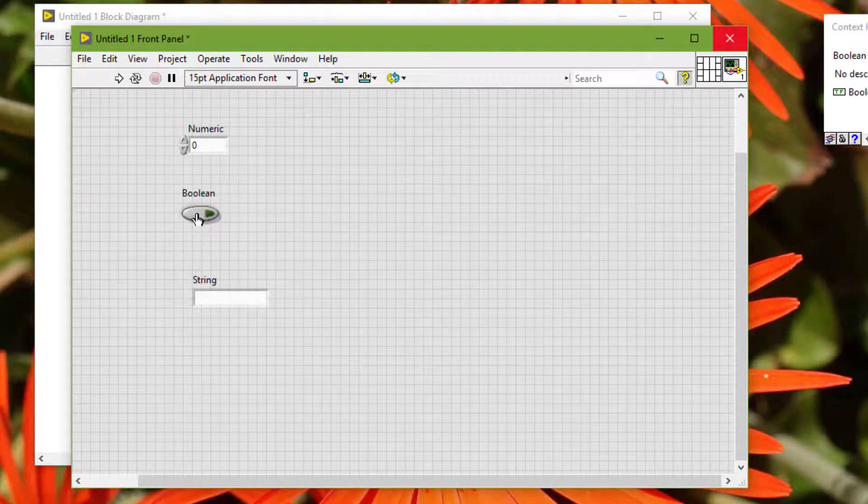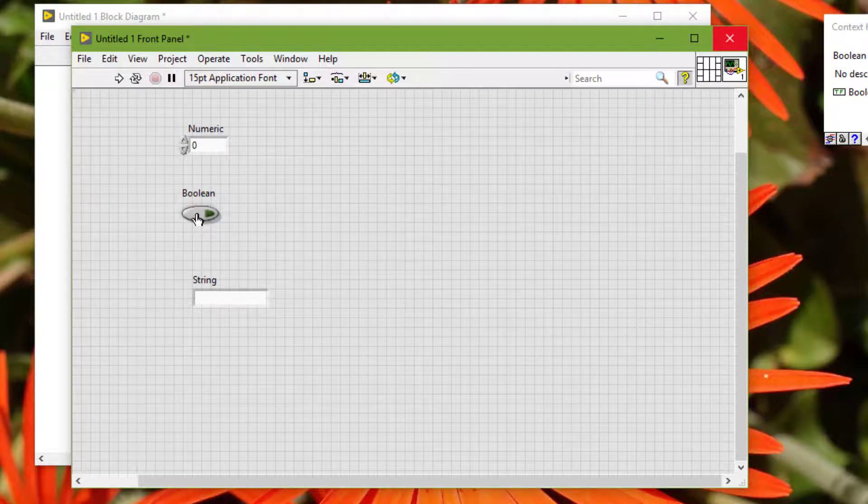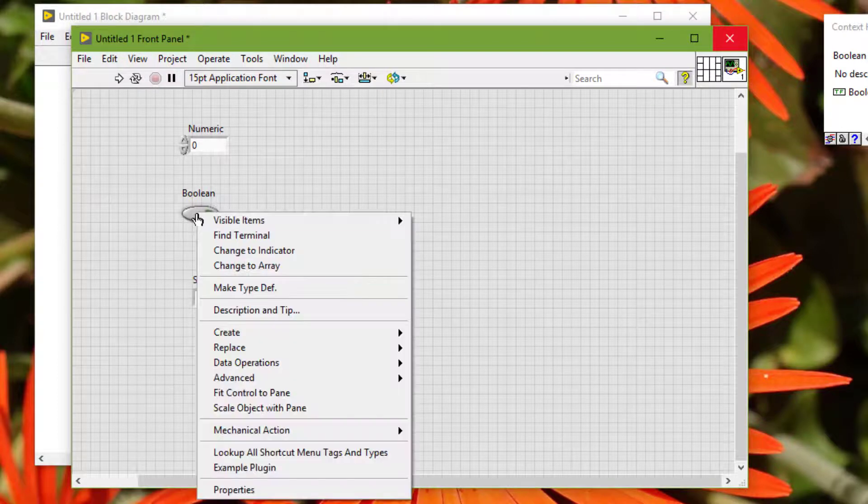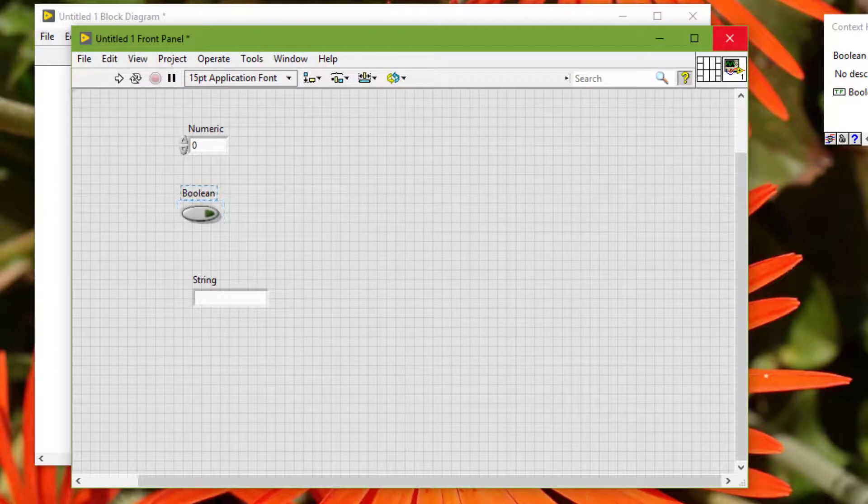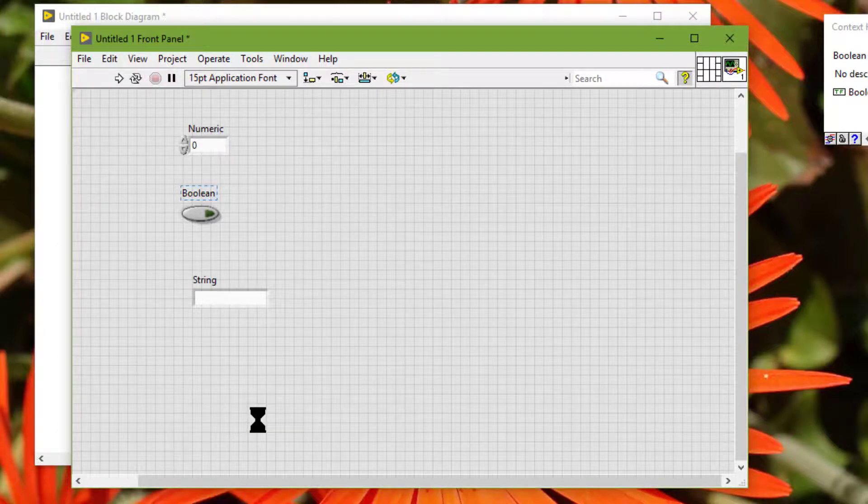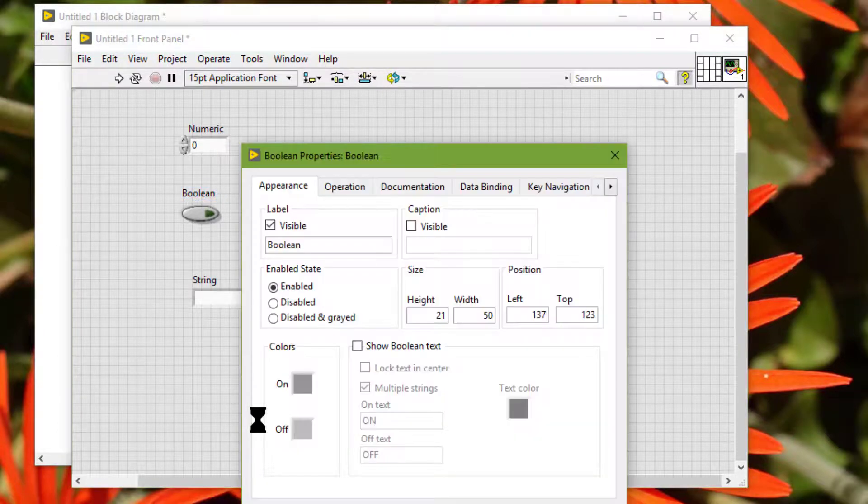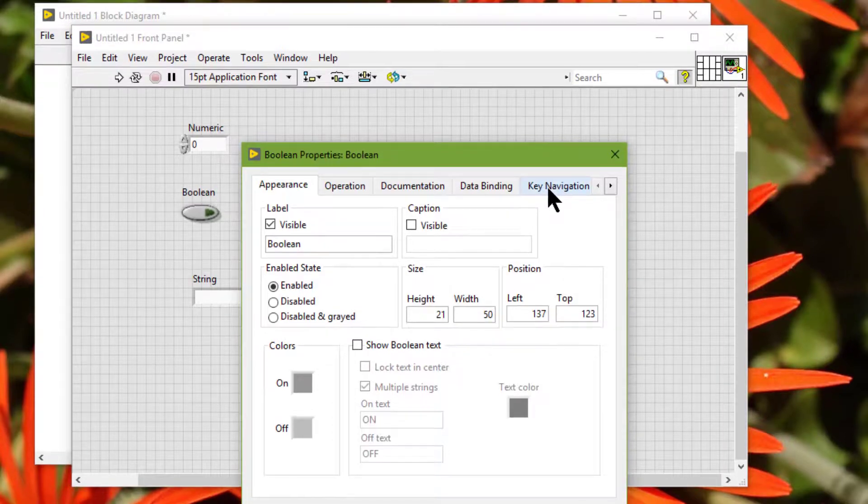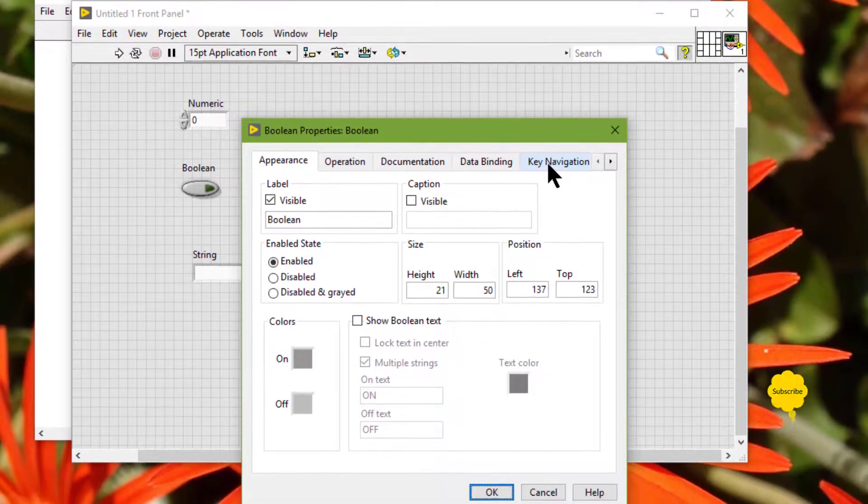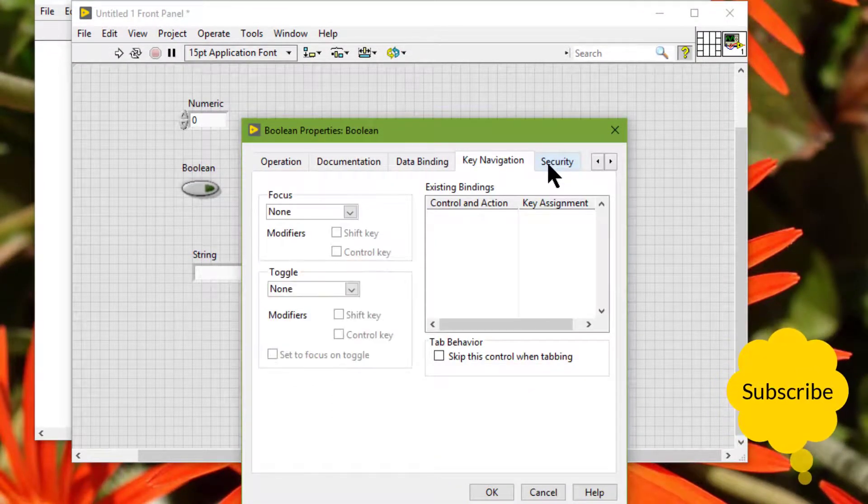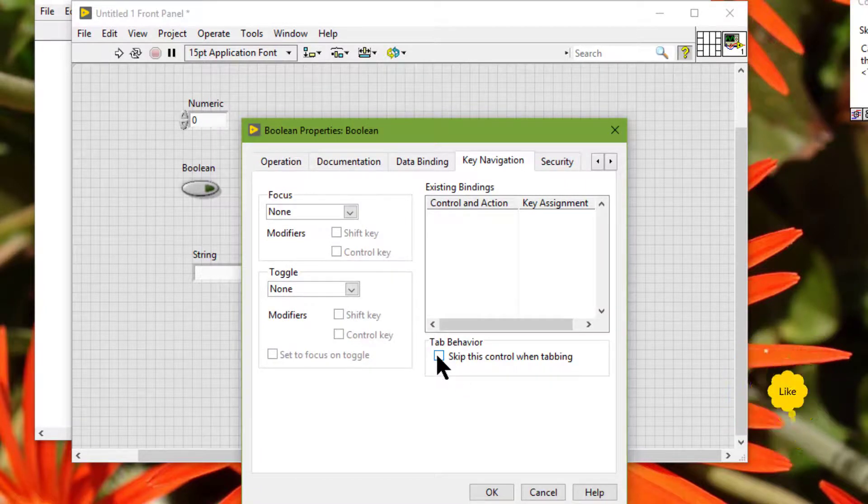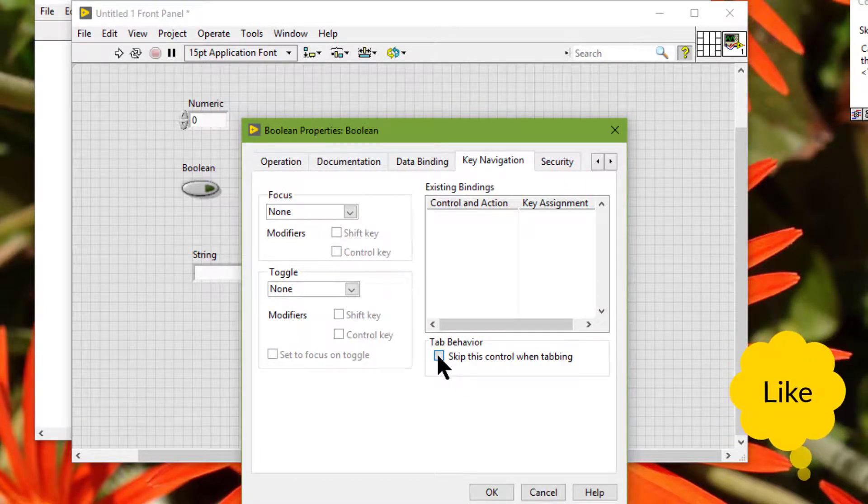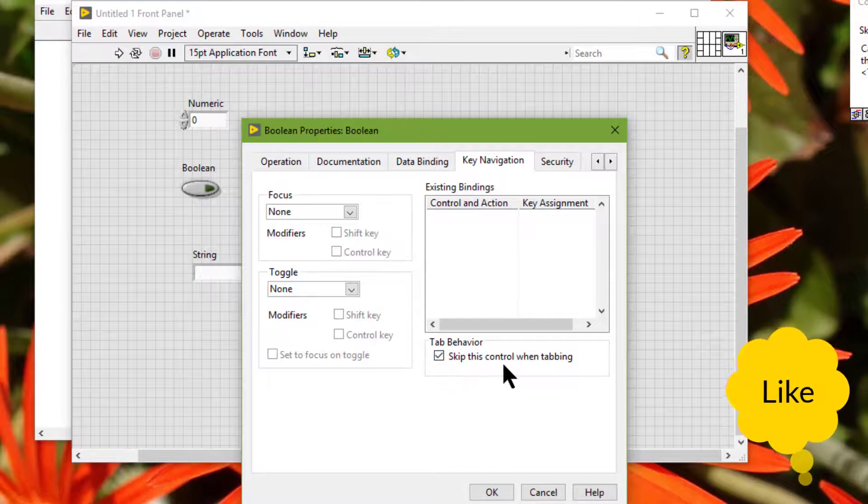So right-click, then go to properties, then go to key navigation. We have a checkbox which says 'skip this control when tabbing'. Now press OK.